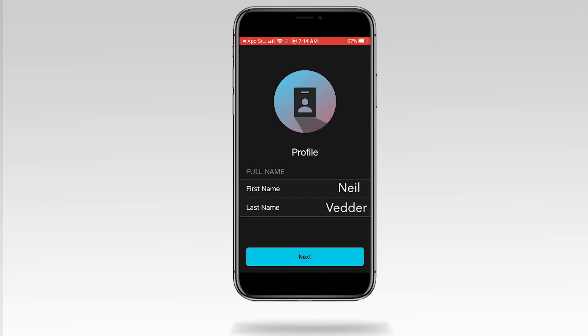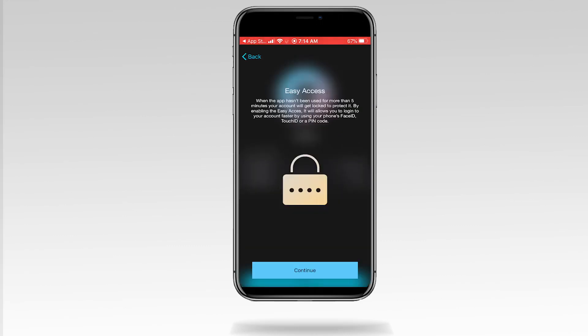For your security, if the app hasn't been used for five minutes, your account locks. This screen explains a new security feature that enables you to quickly and securely log back into the app using your phone's face ID, touch ID, or a pin code.